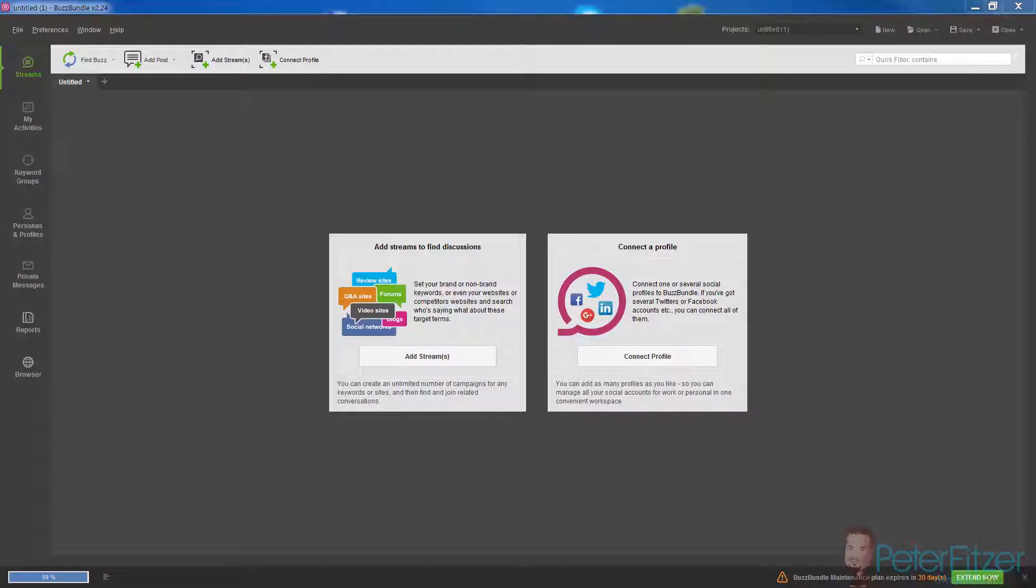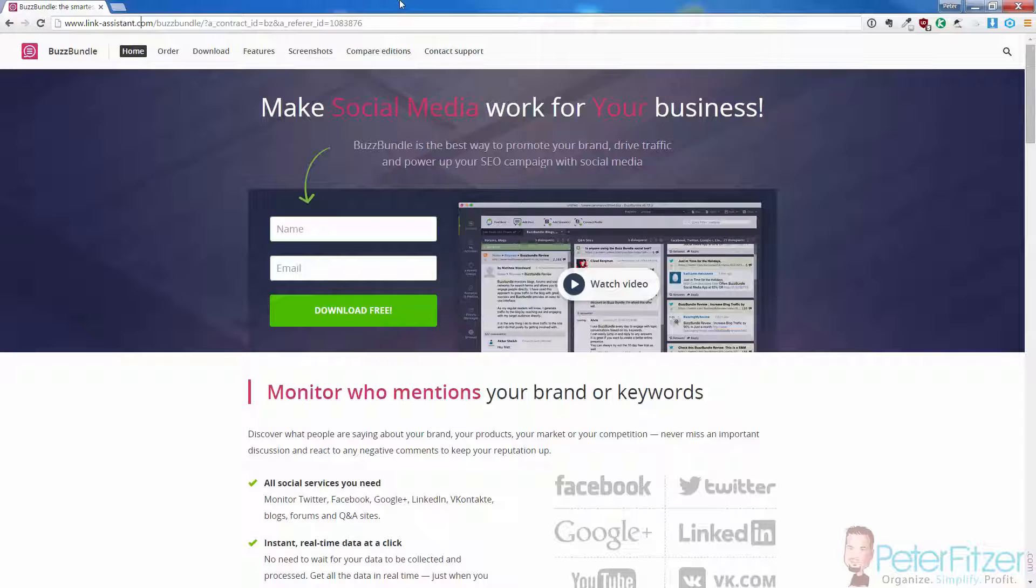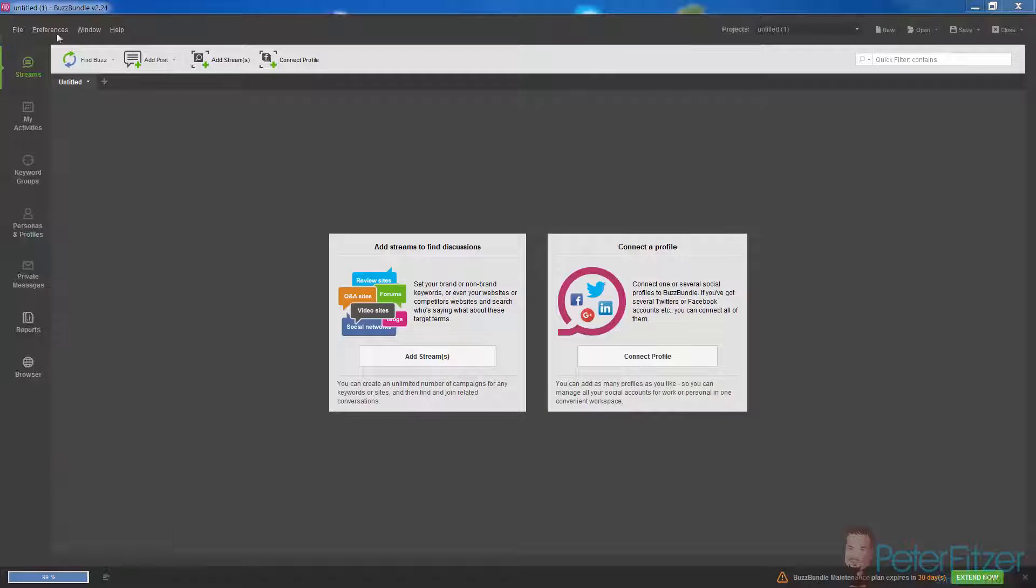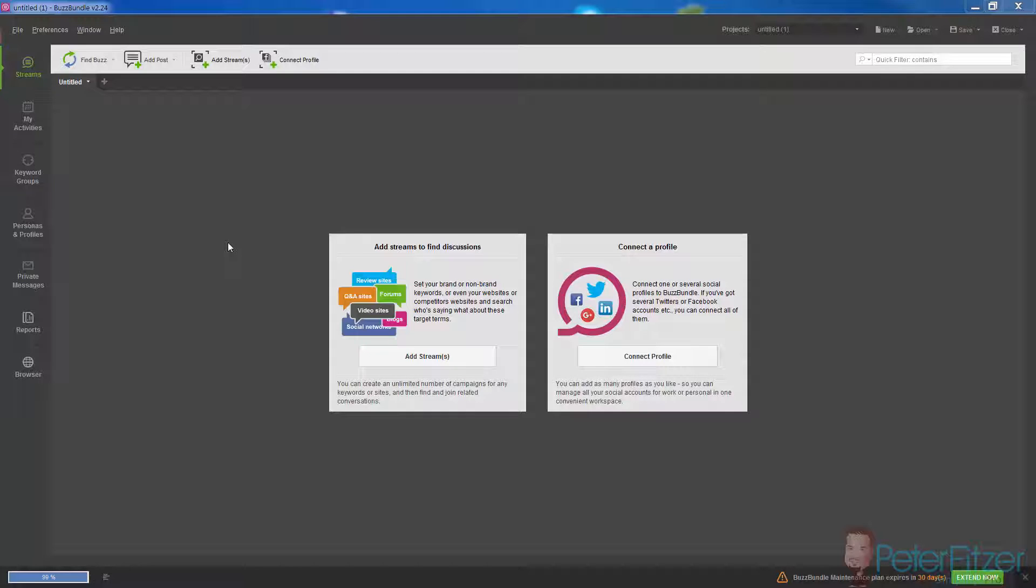So let's get started here. After you get the free download, you can open up Buzz Bundle and it should be a fully functional 15-day free trial.